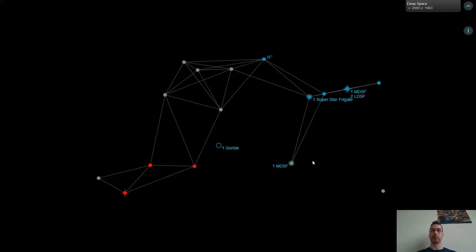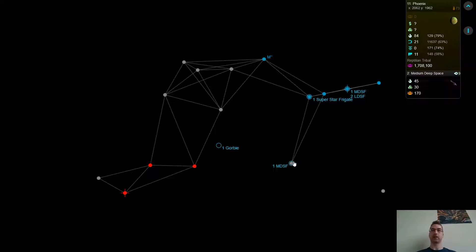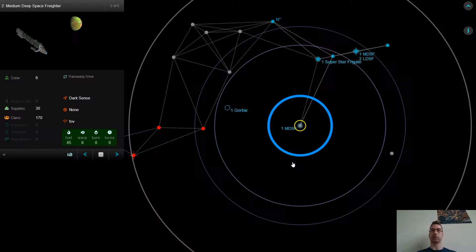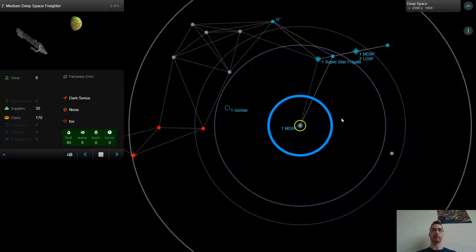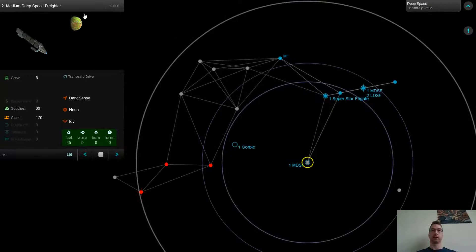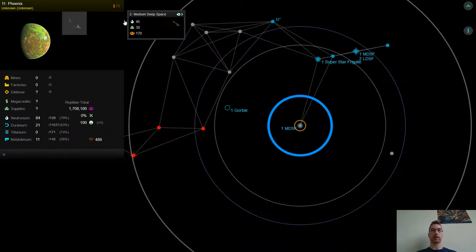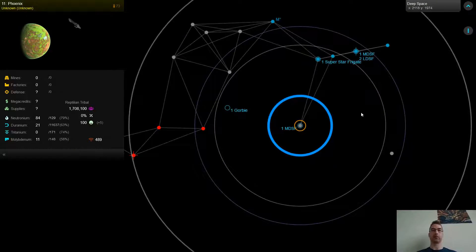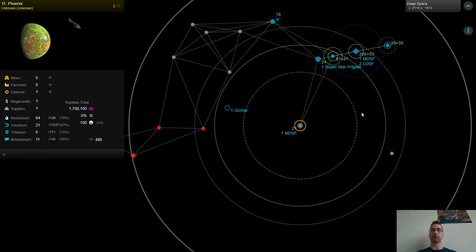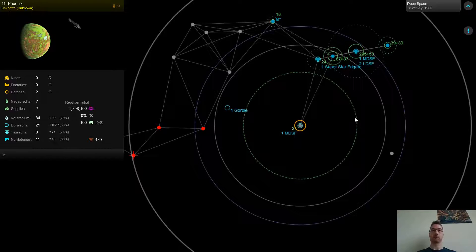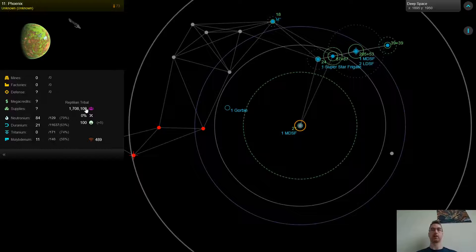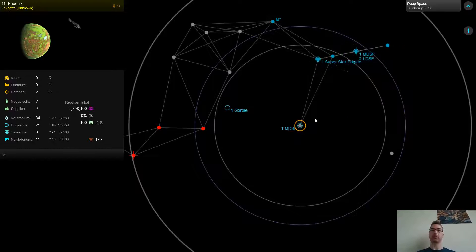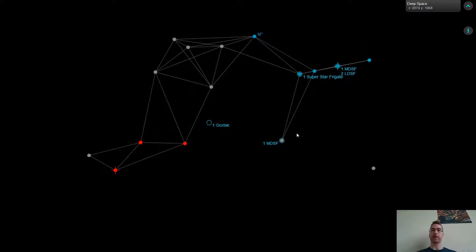In this turn, one new development is I explored this new planet, and it turns out it has a lot of geranium. Not only are its geranium supplies abundant, but it's also got reptilian natives, which will double the mining rate. So this is a pretty important planet for me to have.